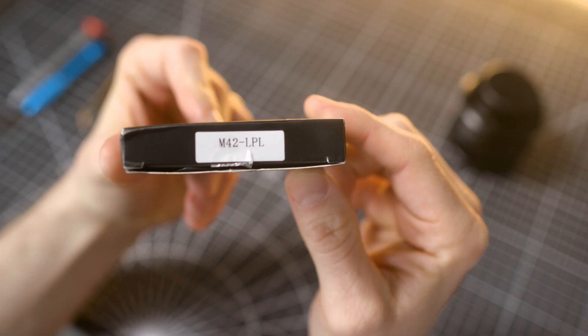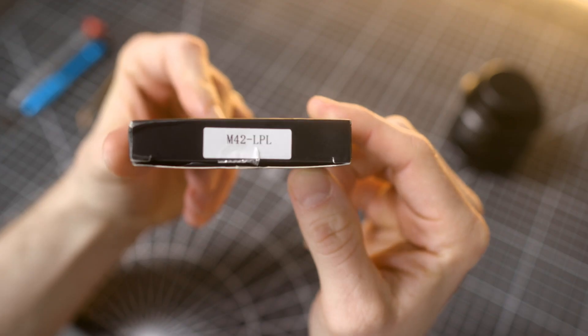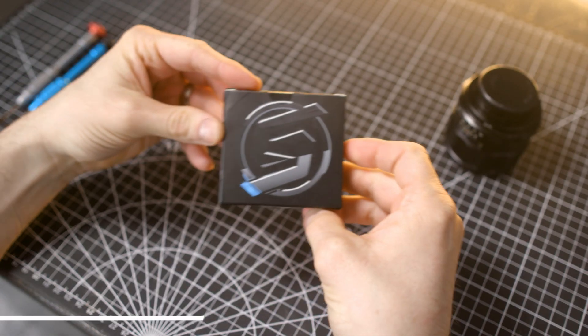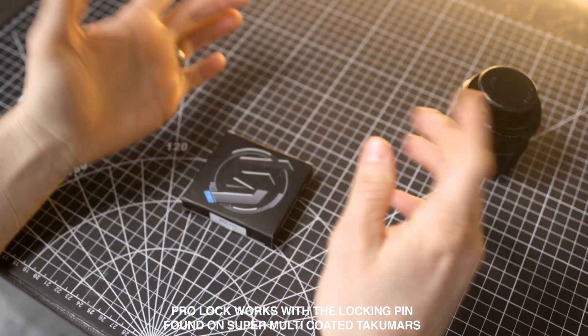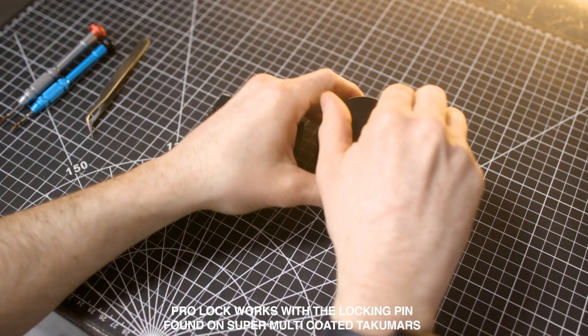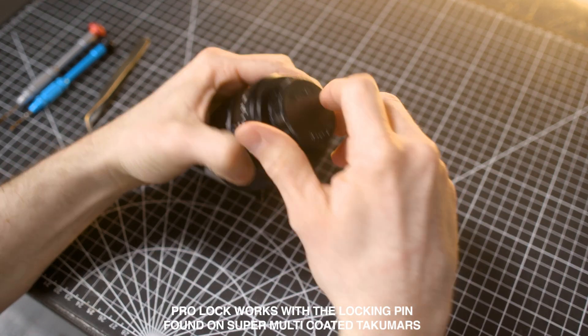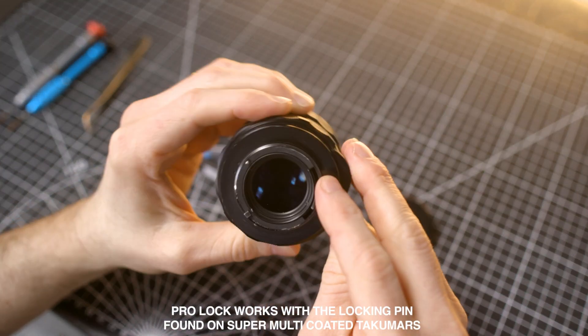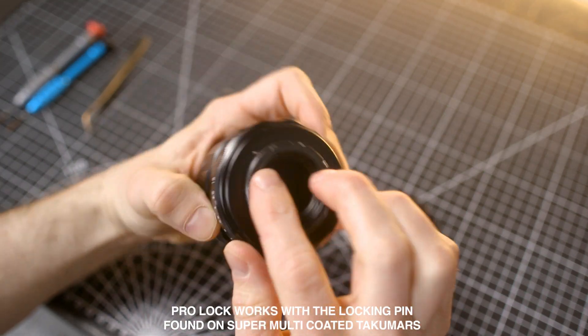These are the new M42 to LPL hard mounts made from solid brass. They work on all M42 lenses, but there is a ProLock feature that is only compatible with Pentax Super Multi-coated Takumars.